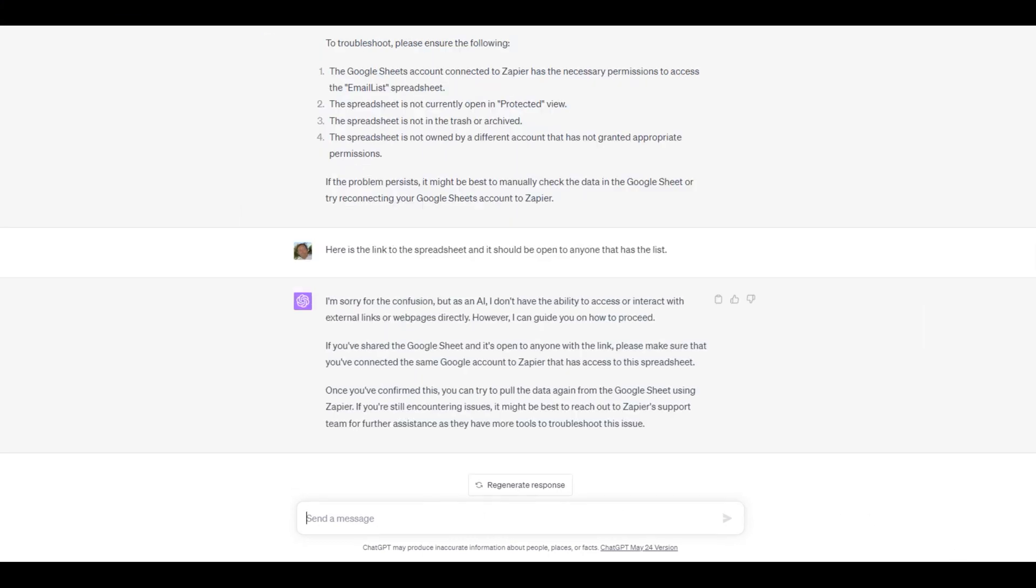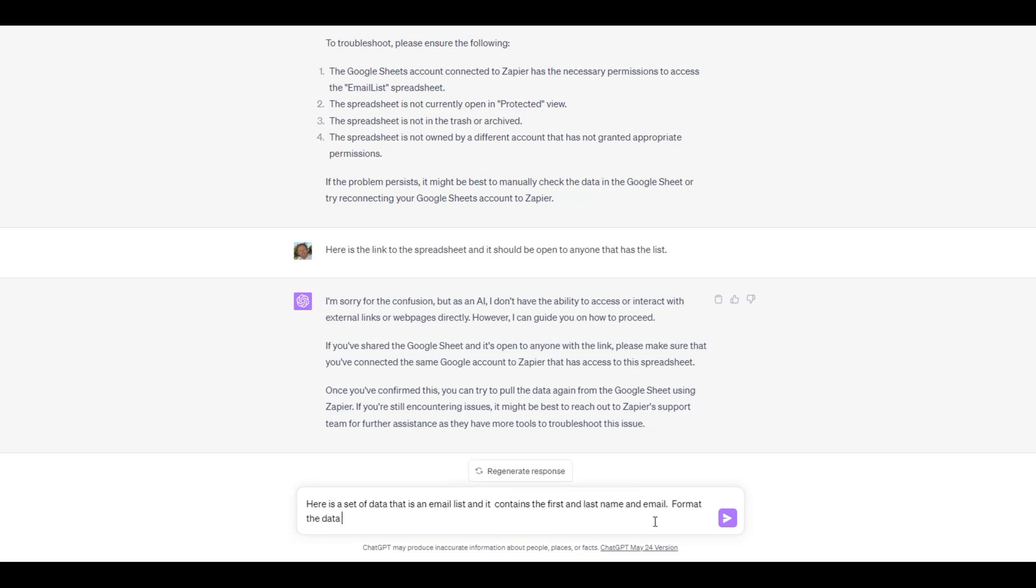Now let's look at how we can use Zapier in ChatGPT to generate multiple emails at once and send them out. We provide ChatGPT with some data that include the first name, last name, and emails.